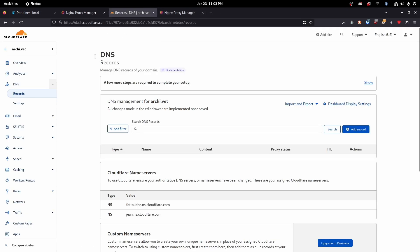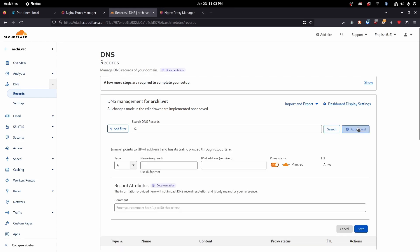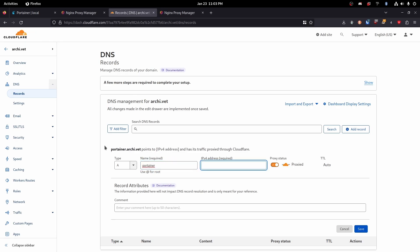Alrighty. So let's head over to our DNS records. Go ahead and add record. We will go ahead and call this Portainer. The domain name will be portainer.archive.vet. Next we're going to paste in our IP address.